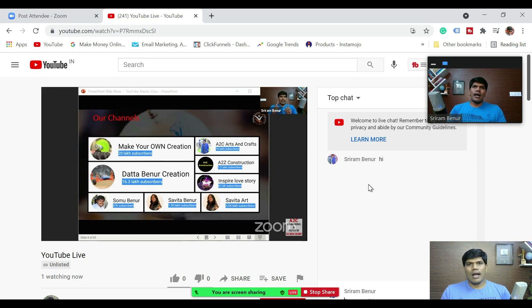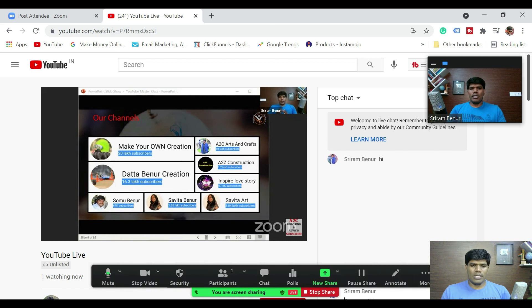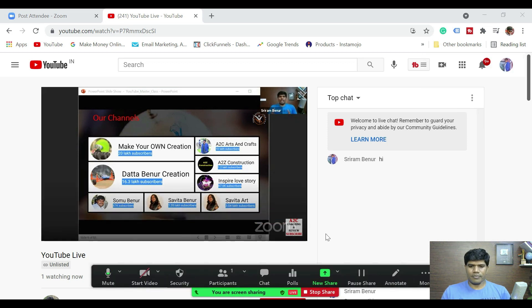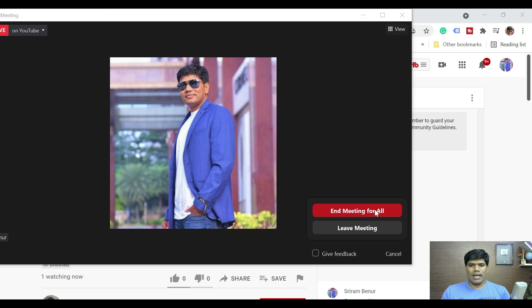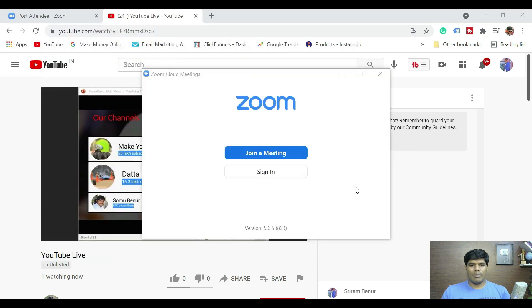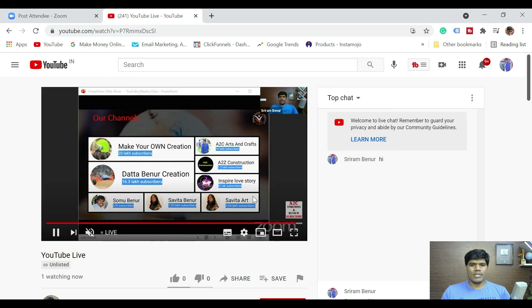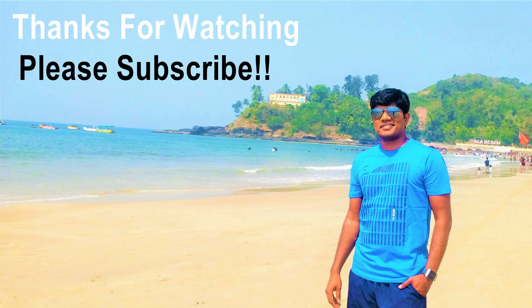Now let's see how to do a scheduled one. To end the current stream, click on 'Stop sharing' to stop sharing the session, then click on 'End' and 'End meeting for all.' The moment you do that, it will also stop the live streaming. If you like this video, give a thumbs up, subscribe to the channel, and hit the bell notification and select all notifications so you don't miss any videos. See you in the next video — take good care.